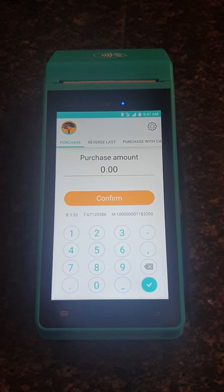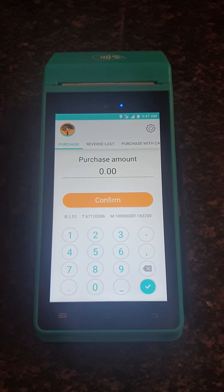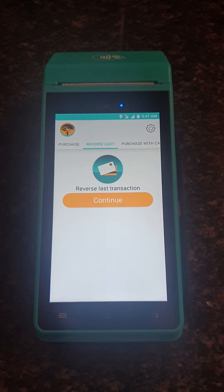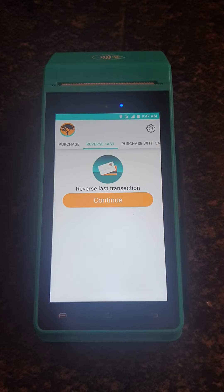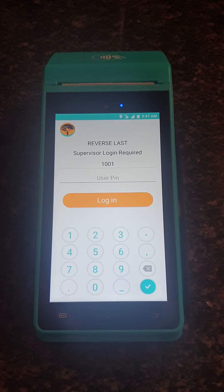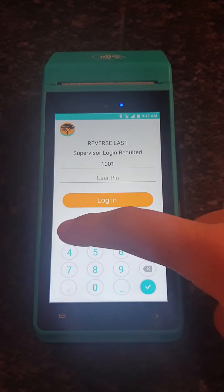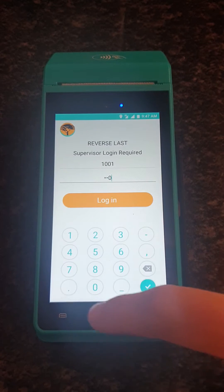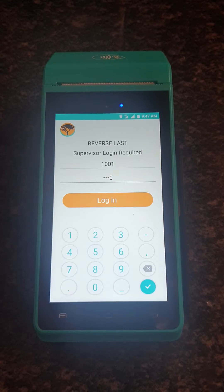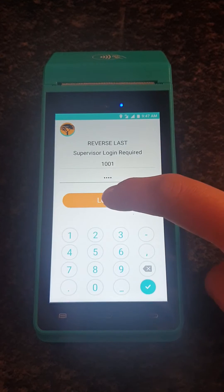When you want to reverse the last transaction, you will go to Reverse Last. Then you say you want to reverse the last transaction and just press Continue. The user PIN will be 1-0-0-0, and then you just press login.